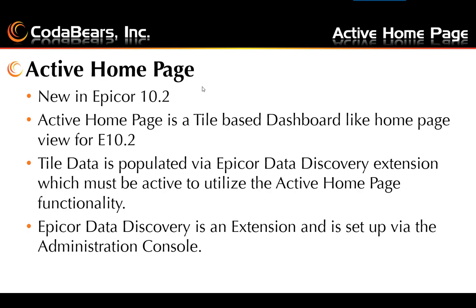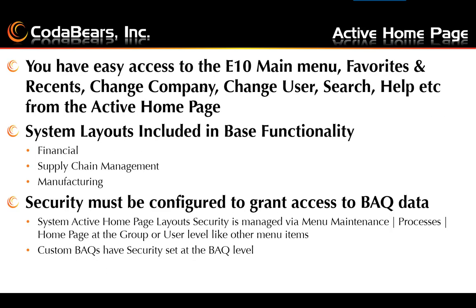That's set up in the Administration Console, which I'll show you. You'll have easy access to the E10 main menu, your favorites, your recents, and the change company, change user, search functionality, help, etc. It's all easily accessible from the Active Homepage, in addition to all the tiles with live data and links to other resources that you may find valuable.